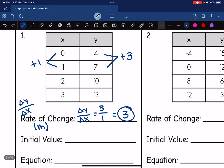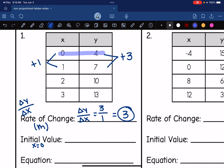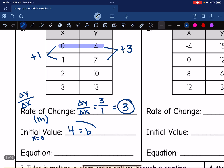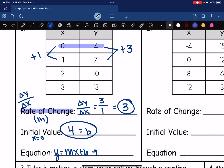The initial value is a little bit easier to figure out — it's just where your x value is 0. In this case, when my x value is 0, my y value is 4. So that is my initial value, which is the letter b — I like to say b for beginning point. Now that I have my rate of change m = 3 and my initial value b = 4, I can write the equation in y = mx + b form. My m value was 3 and my b value was 4, so my equation is y = 3x + 4.